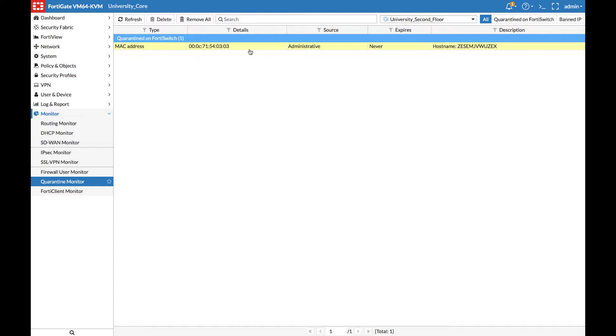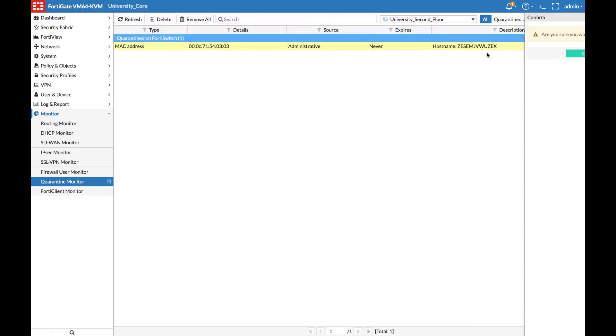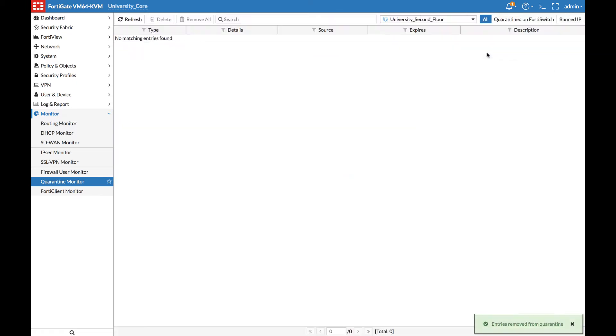So far, we have only looked at real-time information in the Fortinet Security Fabric. Let's take a look at how we can leverage FortiAnalyzer to view historical information from the FortiGate.